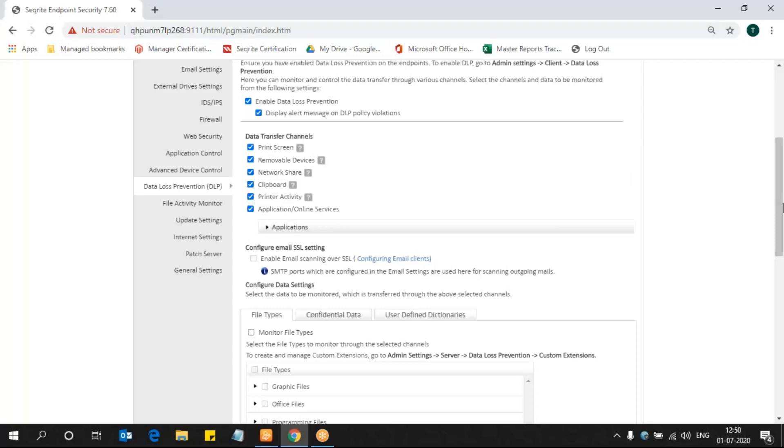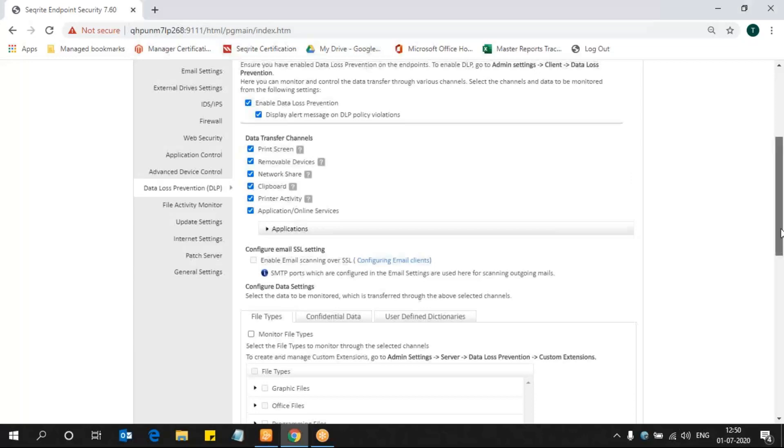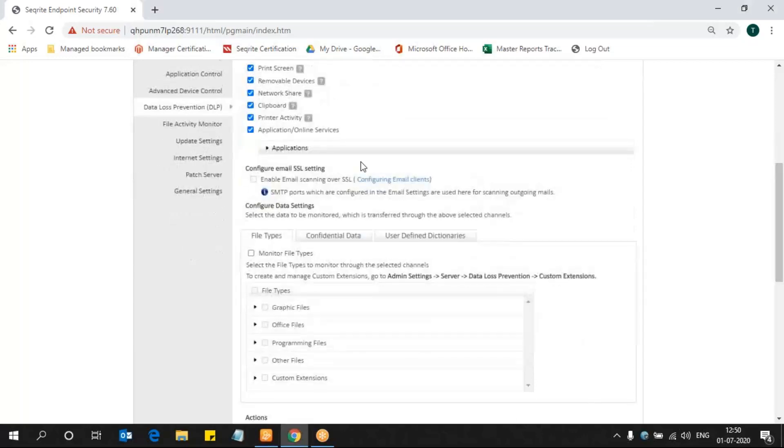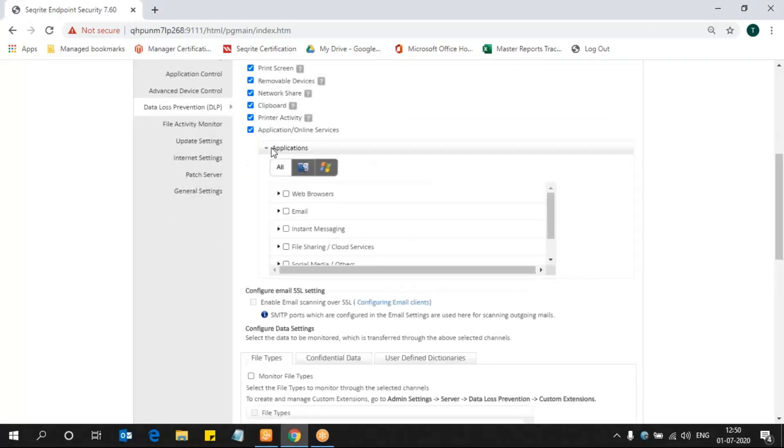In the application channel, now we have enabled it. If you want to customize it, just go to Application and select what applications you want: web browsers, email, instant messaging. You can select that if you want to monitor the sensitive data transfer.